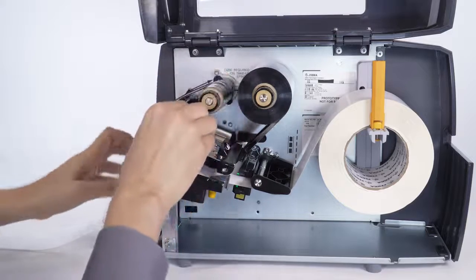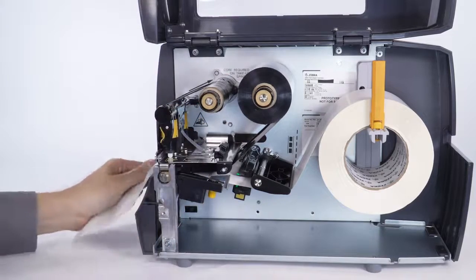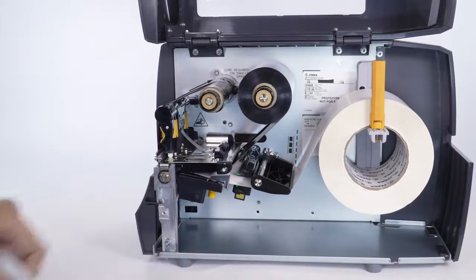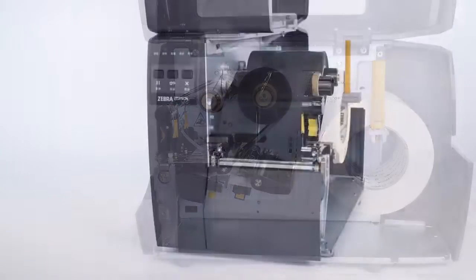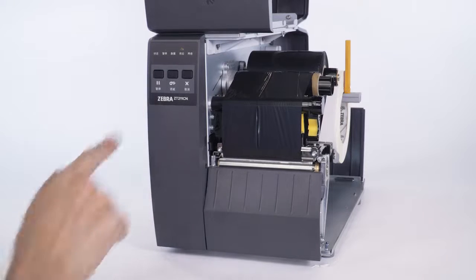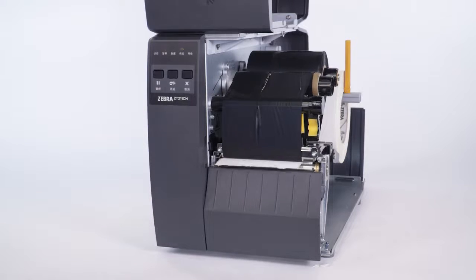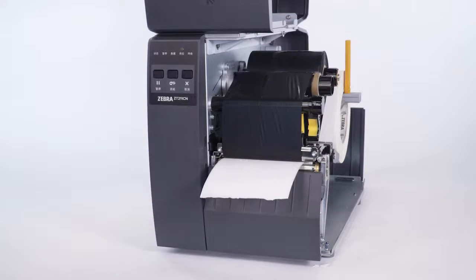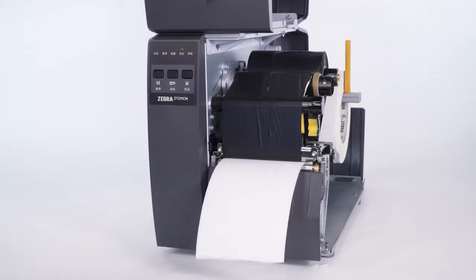Close the printhead. Remove the excess backing. Press pause. The supplies light will flash as the printer calibrates the ribbon.